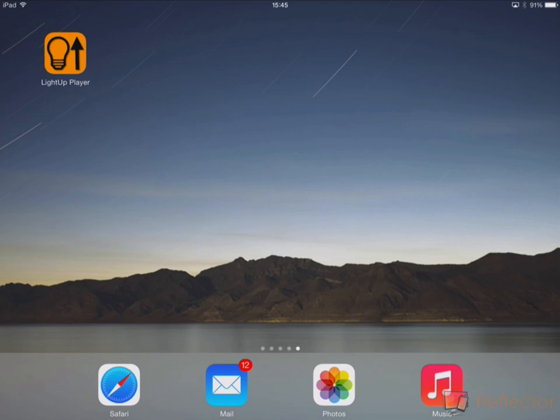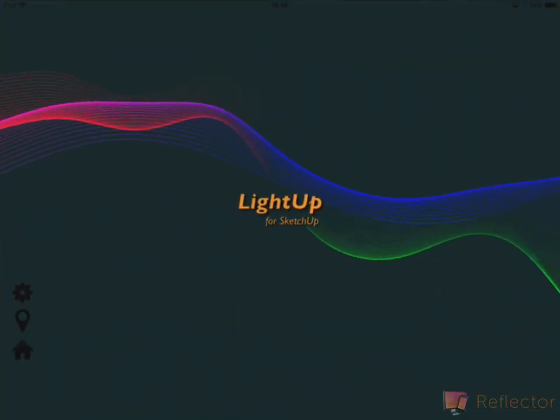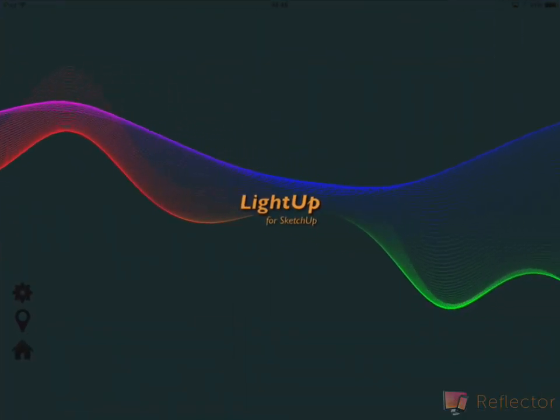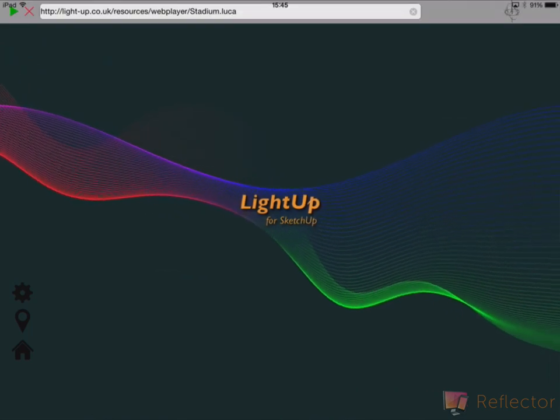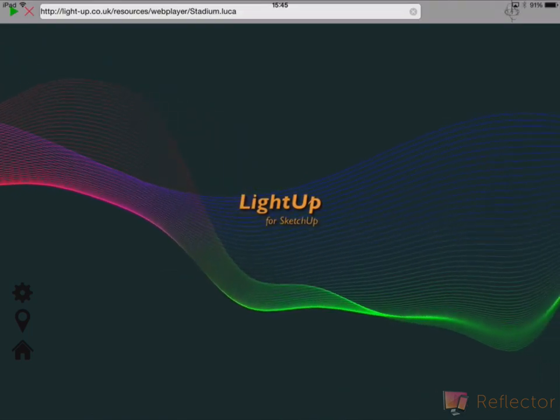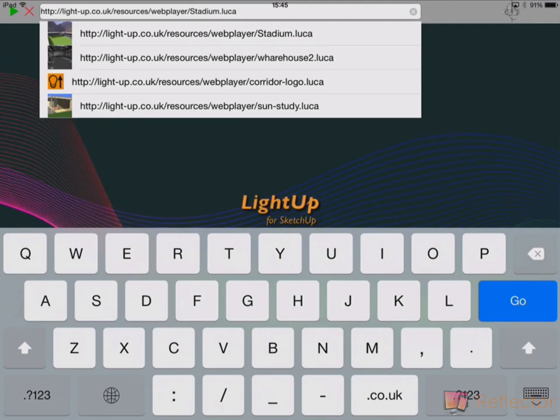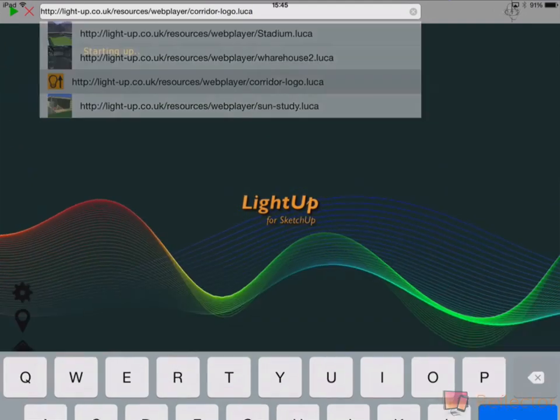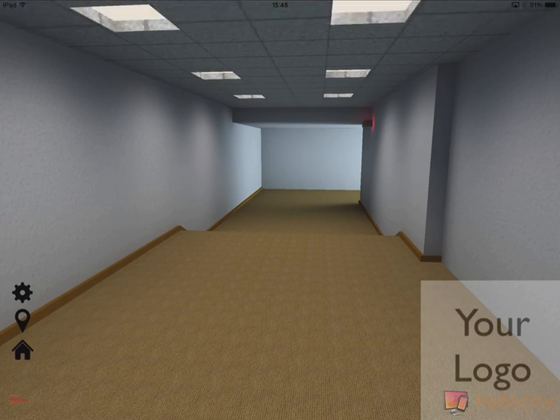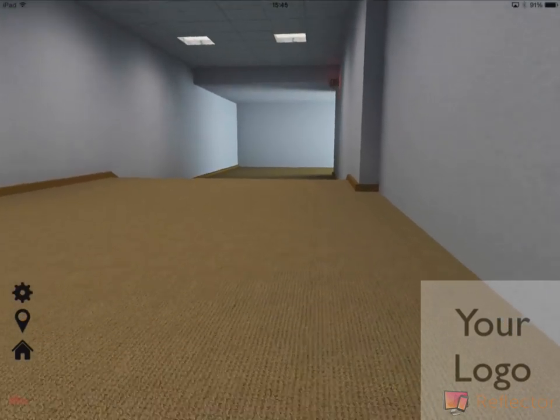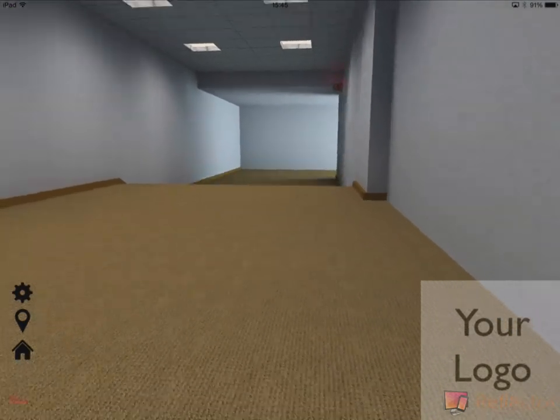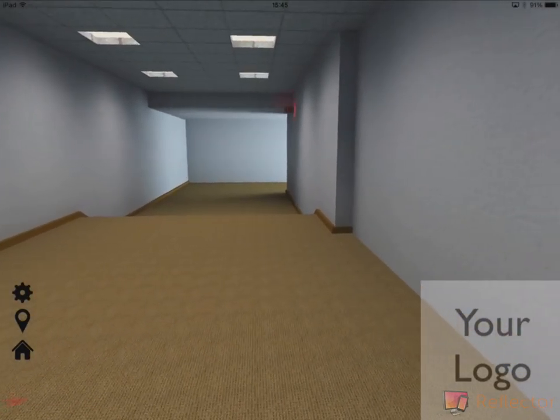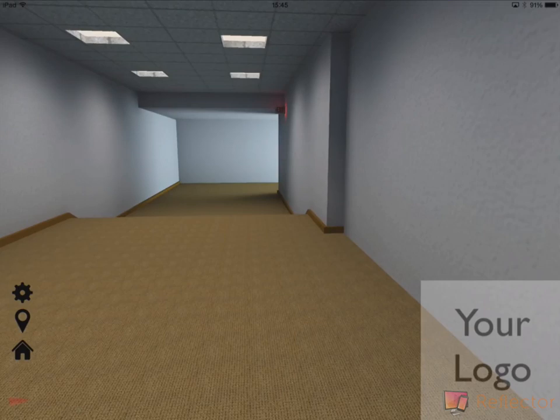This is a LightUp player running on an iPad. So if I just start it up, I need to click at the top to bring the toolbar, and if I just start with something simple, just load that. So we've got a simple model here that's been modeled in SketchUp and lit using LightUp and then exported.